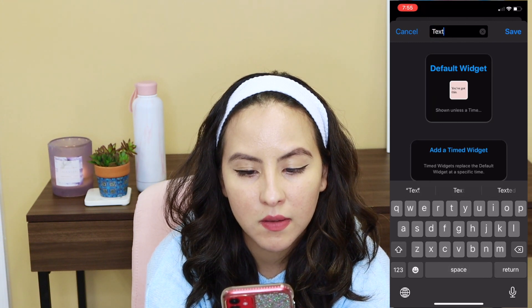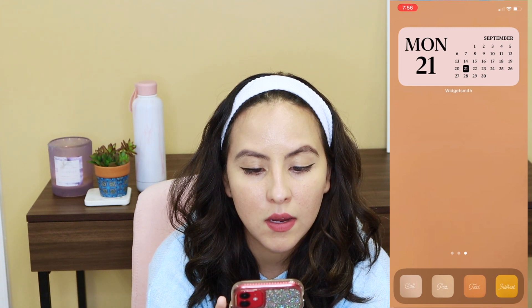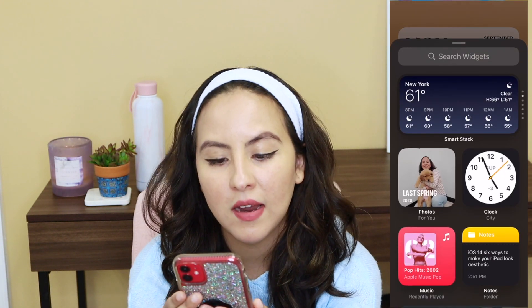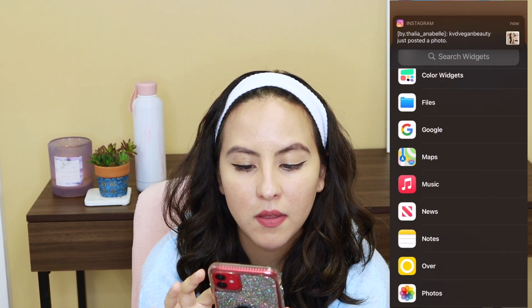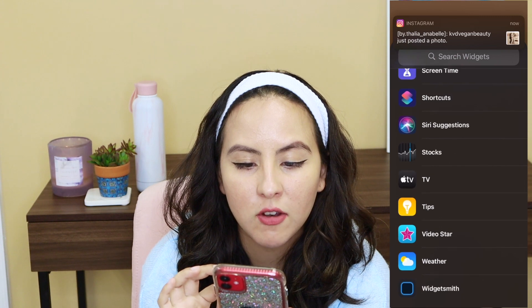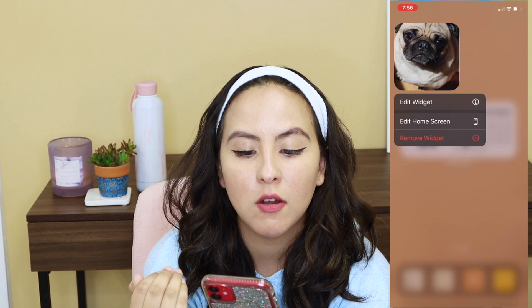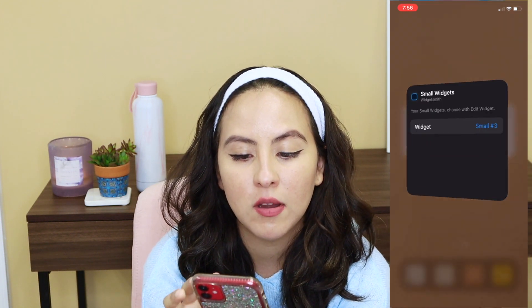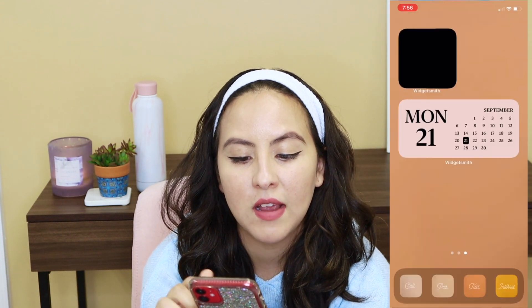Save it, then go back to your home screen and click on the left-hand side of the screen. Go into Widgetsmith and look for the small widget you made. It may come up with a different one than what you made, so click edit widget and then change it to the text one that we made.